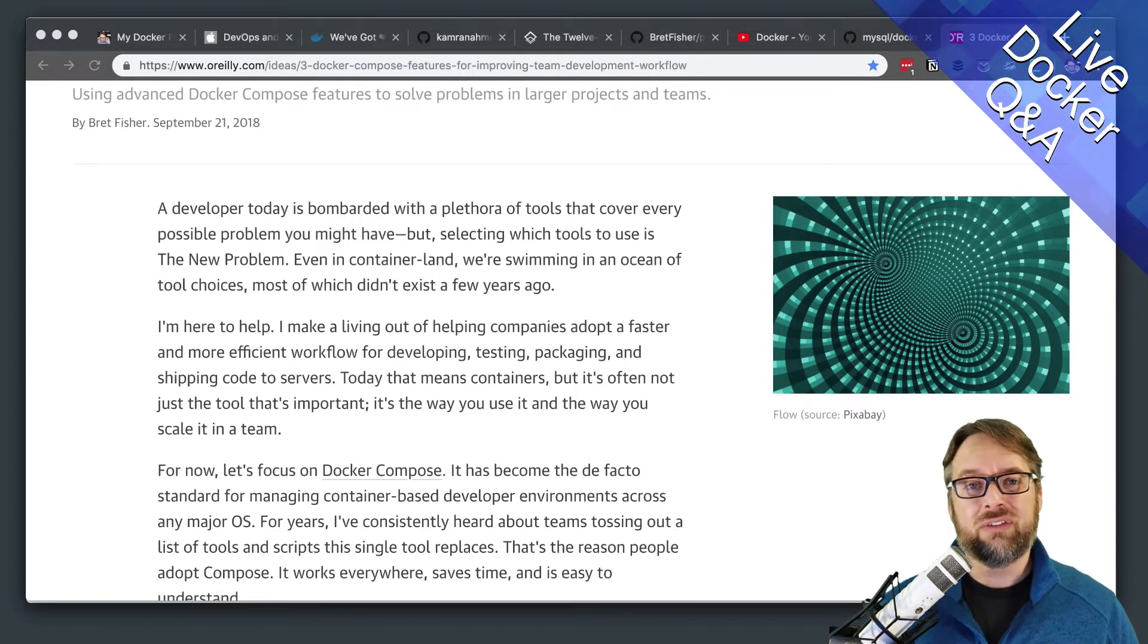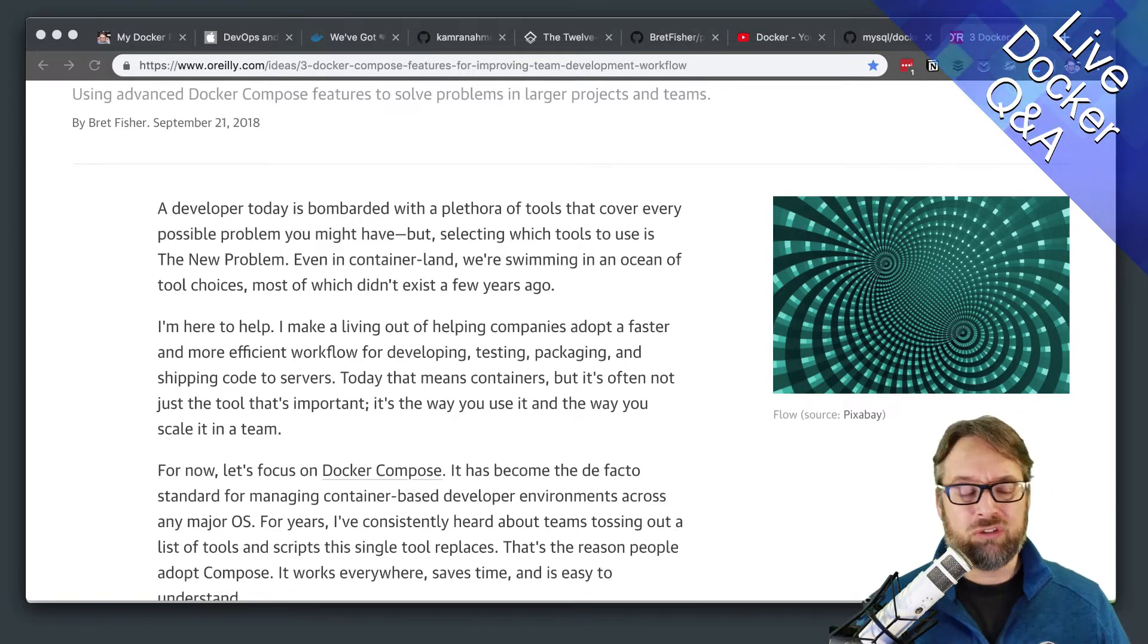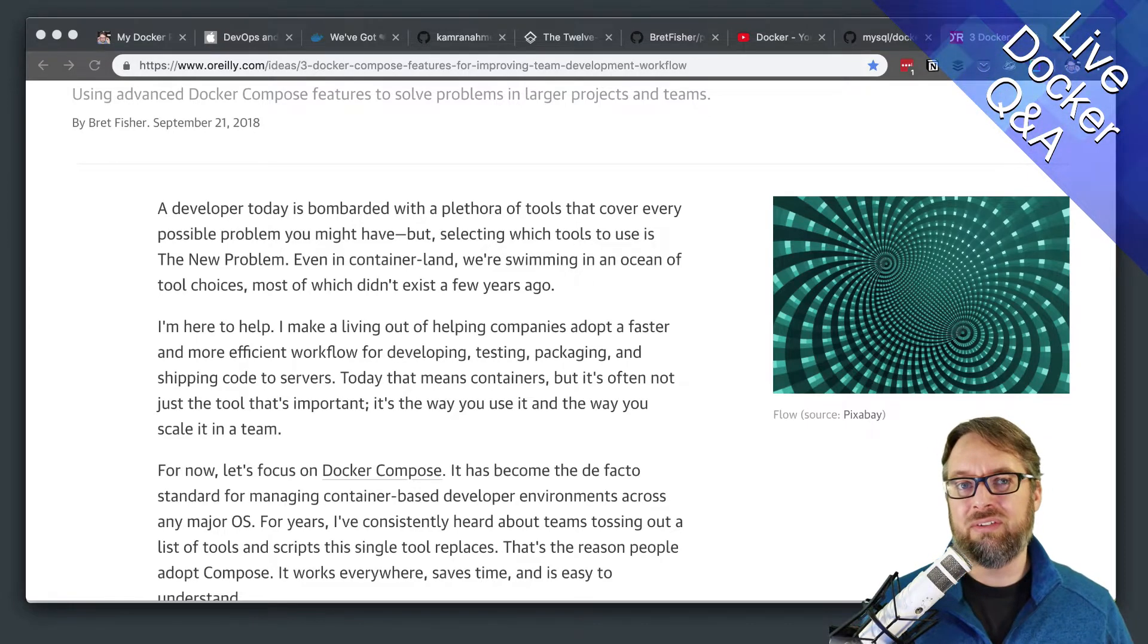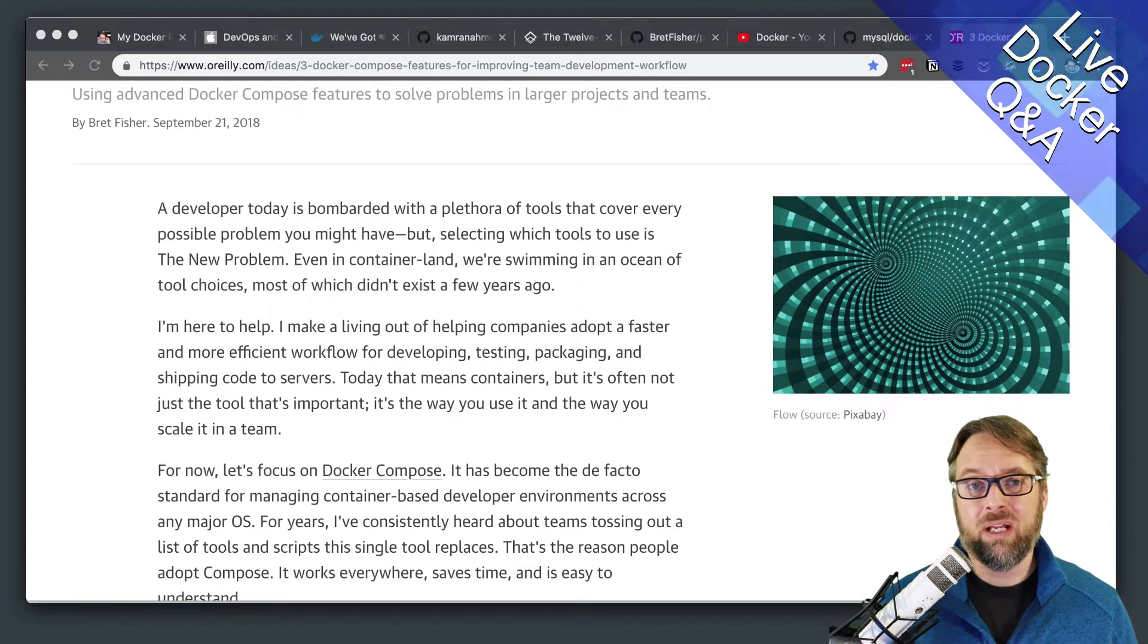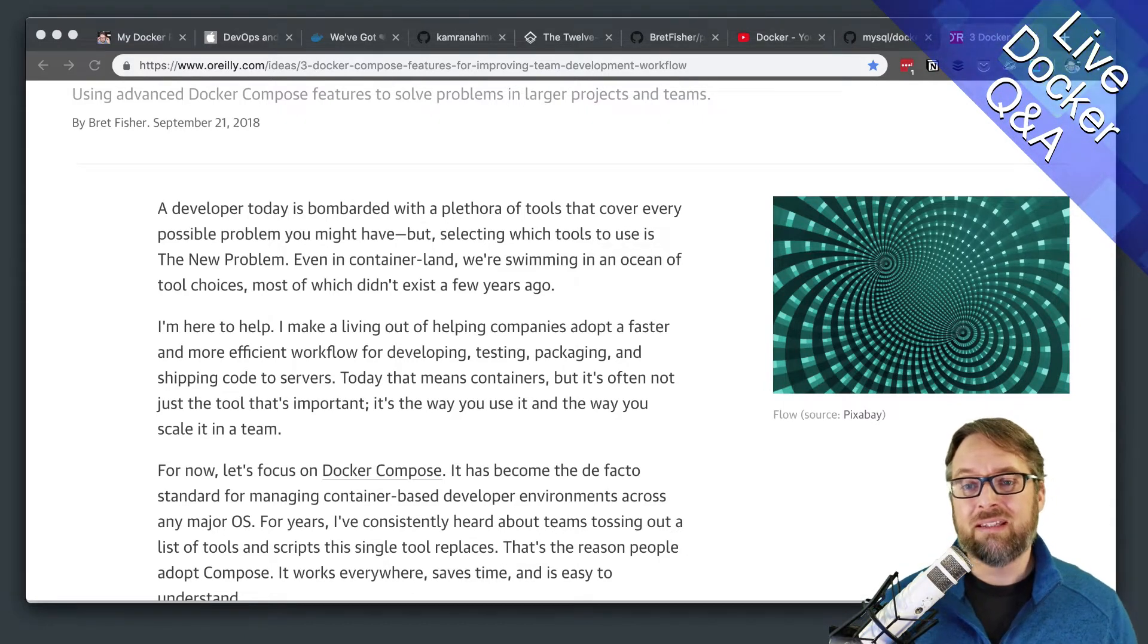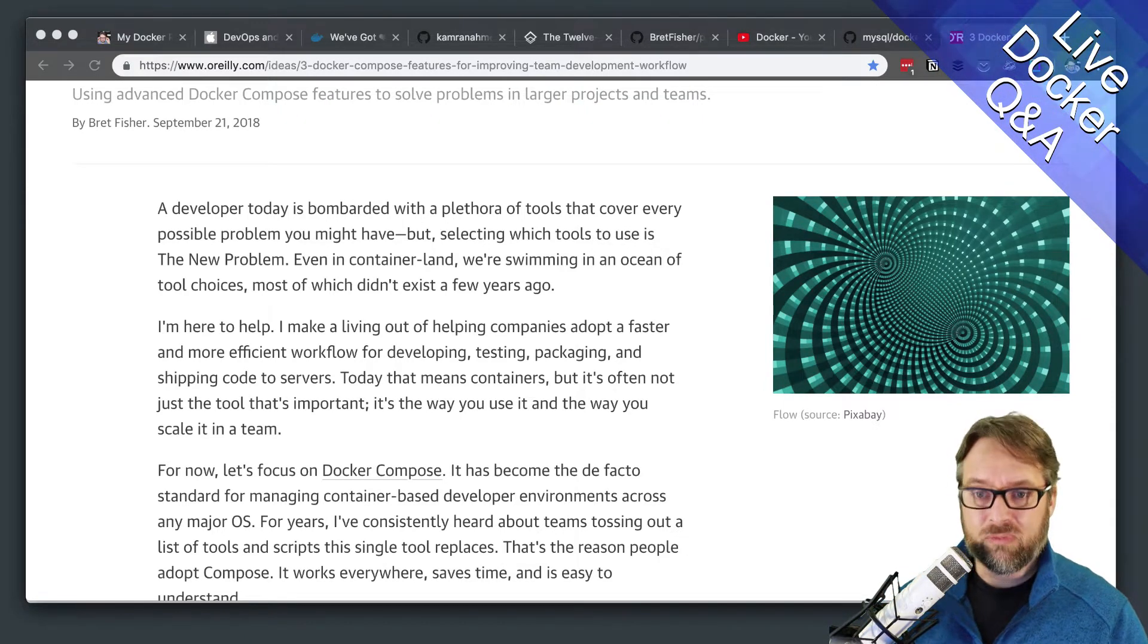But if you just want to create EC2 instances, install Docker and install Swarm, then it's not that much work.